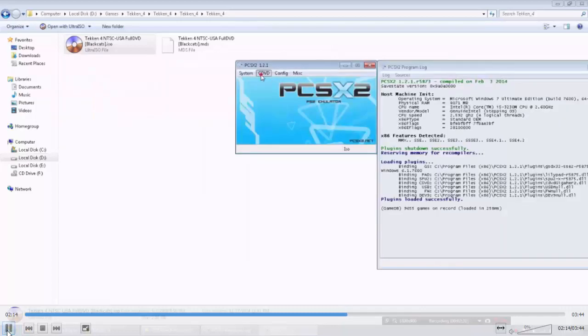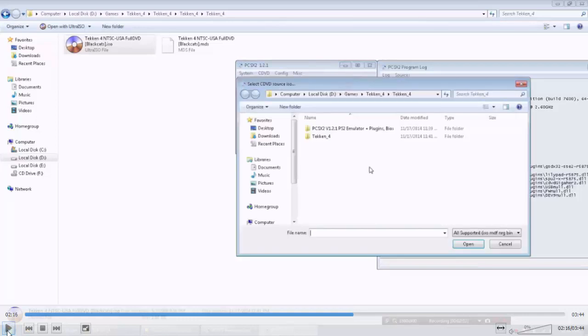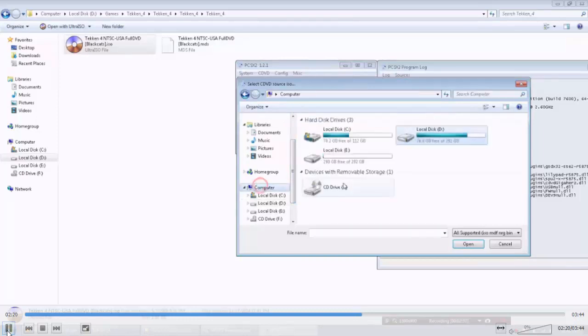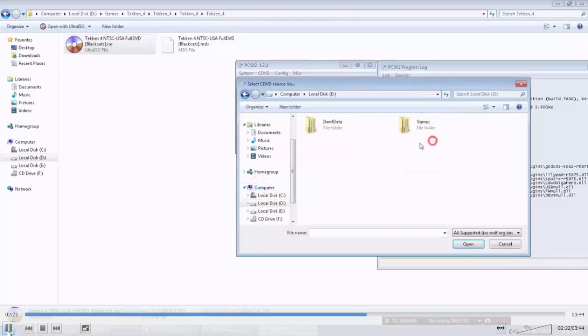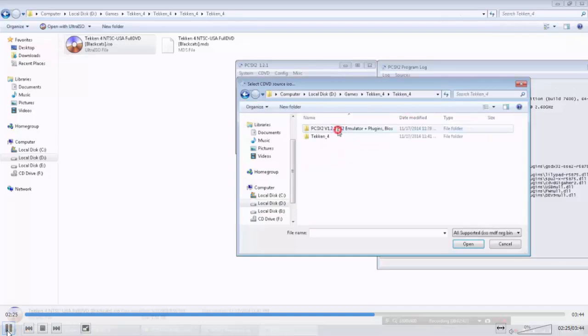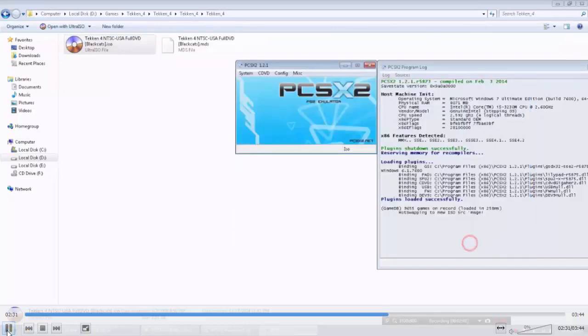I am going to tell you how to select the game. Click on ISO and select the game. Go to the folder where you have extracted the second time, Tekken 4. Select this and click on open.